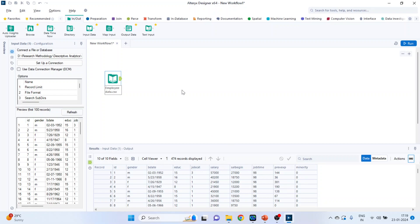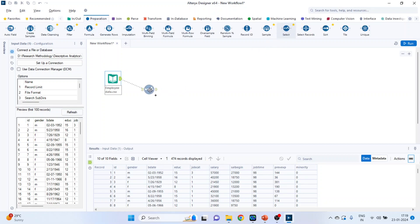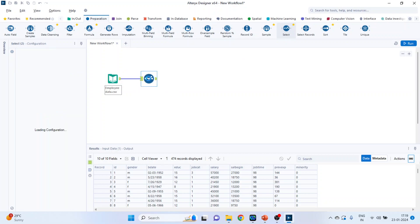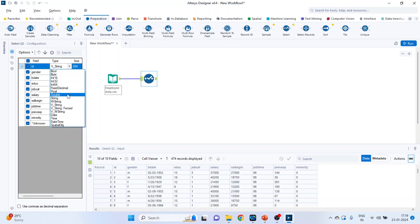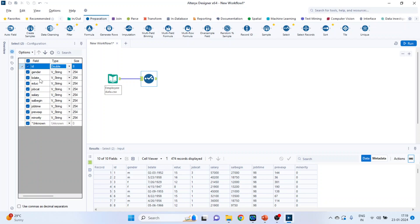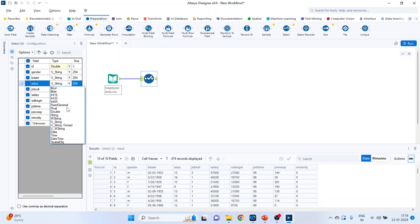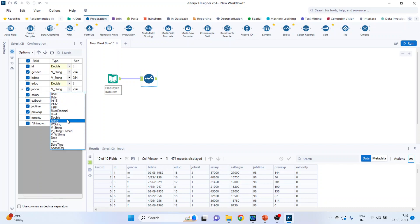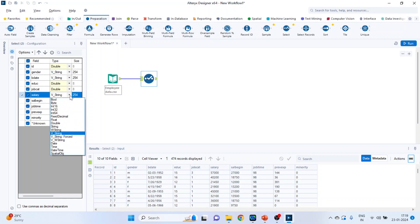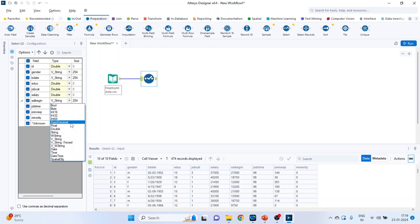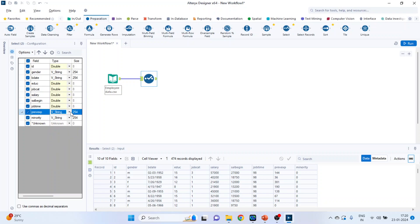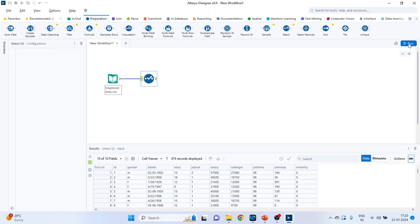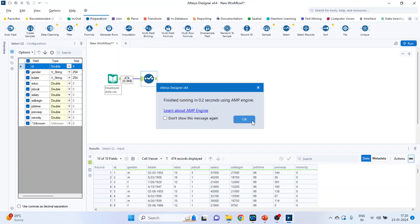We want to change the field types. So click on preparation, select. And for ID we will change it to double. Gender is a string, let it be, birth date string. Education, change it to double. Job category, make it double. Current salary is double. Salary begin is double. Job time, double. Previous experience is double and minority is double. Run it and the field types are changed.